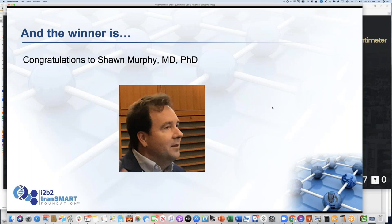I'm really thrilled and honored to let people know that Sean Murphy received this award this year. It's all around the work that he's done in I2B2. Congratulations to Sean. They had a gala black-tie event, which was pretty neat.